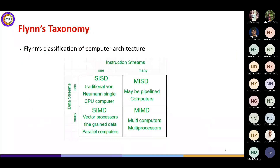Flynn came up with a classification of this complete family of architectures depending on how processors are laid out and how instructions are executed by processing units. He classified computer architectures into four categories. The first is SISD — Single Instruction Single Data — where each processor executes one single instruction on one data element.